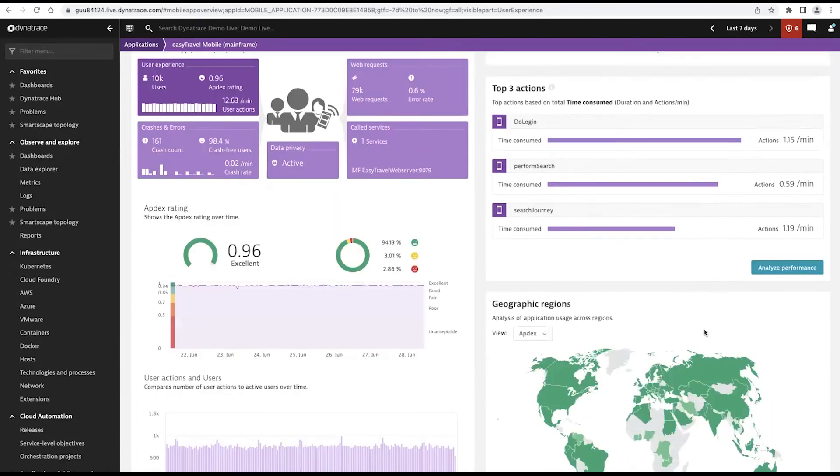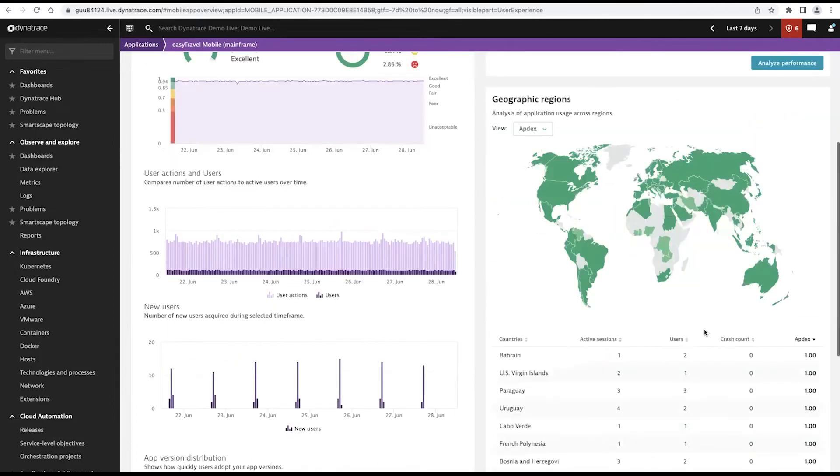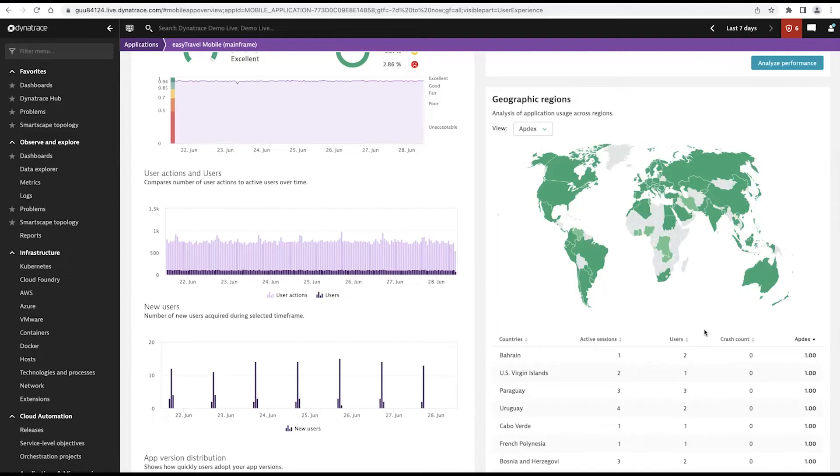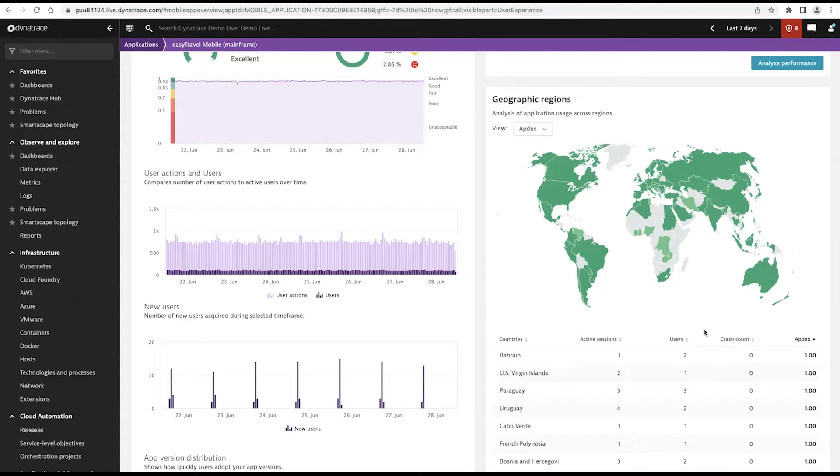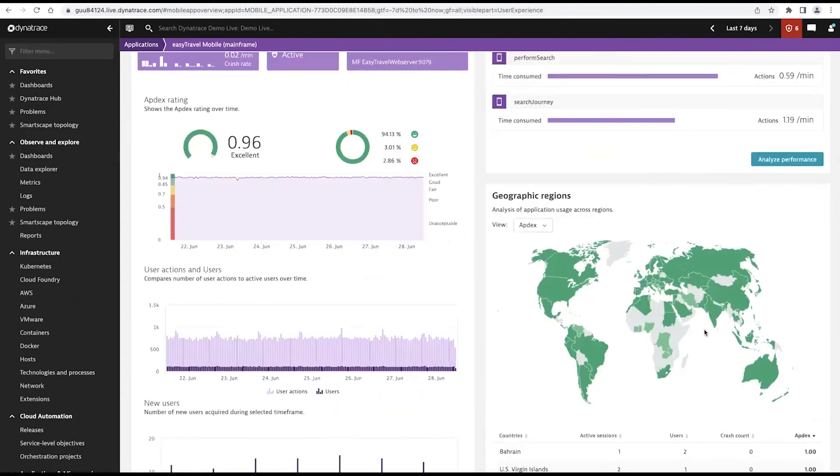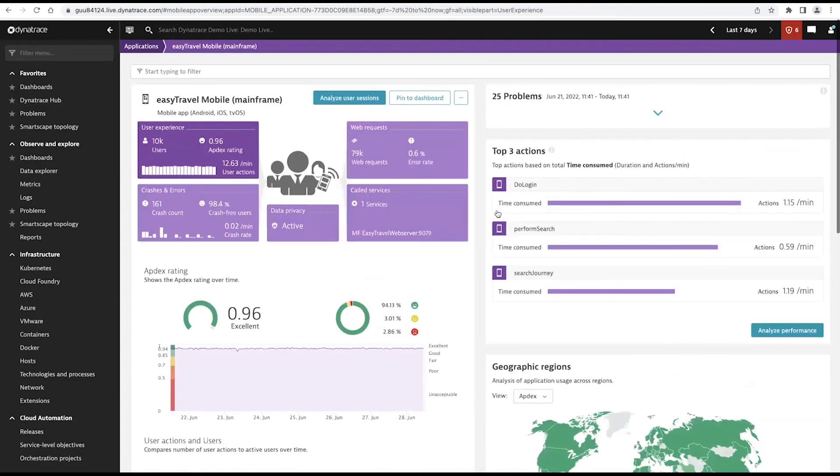We can also uncover and understand where our users are coming from. So, we can break this down by country, we could break it down by region or state or province. We could even break it down to the individual cities. So if you find that you've got users on the East Coast that are experiencing your application in a different fashion than users on the West Coast, Dynatrace will be able to pull that type of information out.